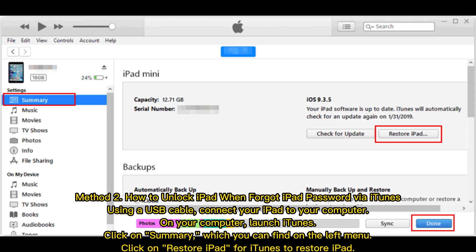Method 2: How to unlock iPad when you forgot the iPad password via iTunes. Using a USB cable, connect your iPad to your computer. On your computer, launch iTunes. Click on Summary, which you can find on the left menu. Click on Restore iPad for iTunes to restore your iPad.